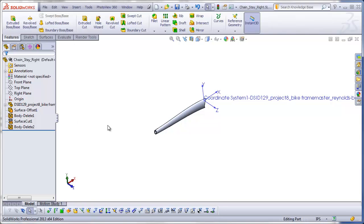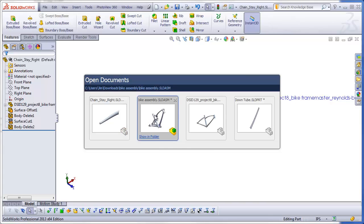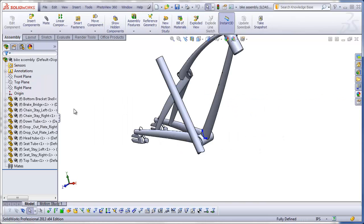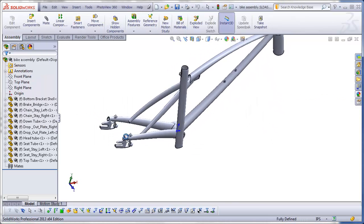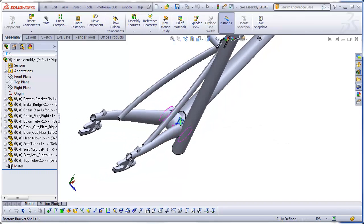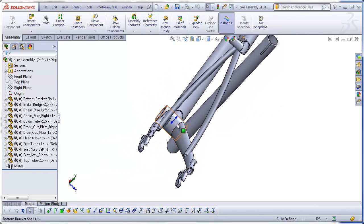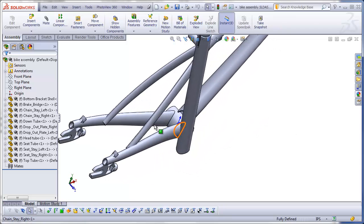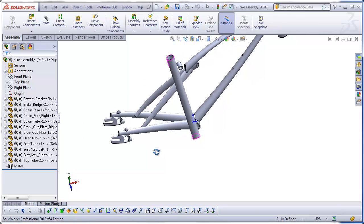Back in the assembly, we see that the chainstay is now properly fitting up against the bottom bracket shell. And because the left-side chainstay was a mirror of the right side, that one is properly in place as well. This is a pretty annoying problem, but if you know how to fix it, you can do it in a couple of minutes without having to redo any of the other work you've done.